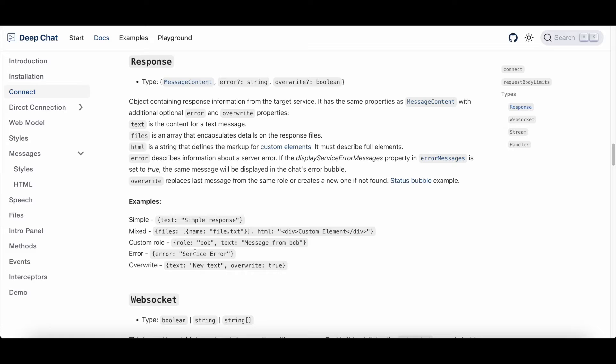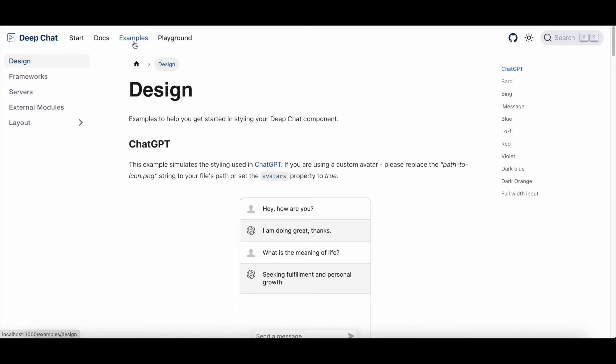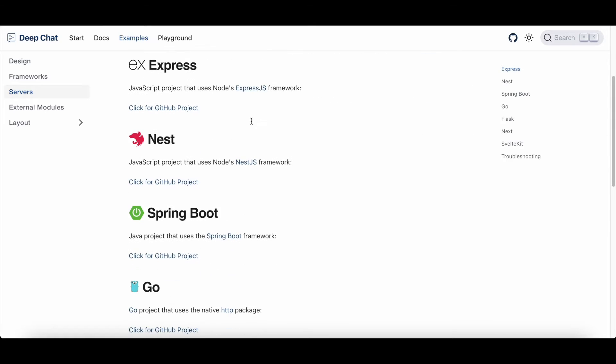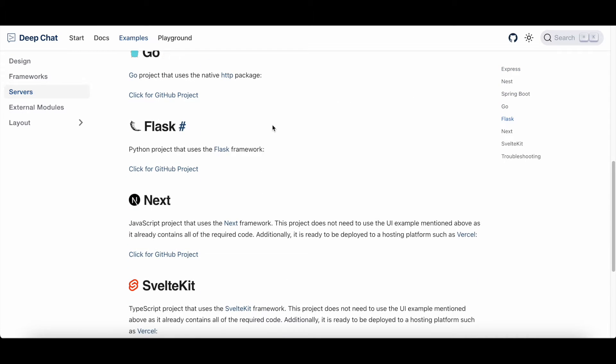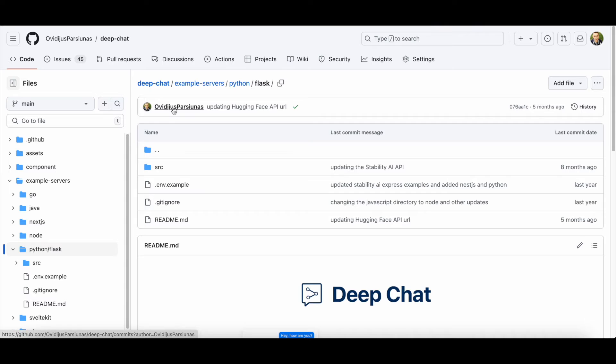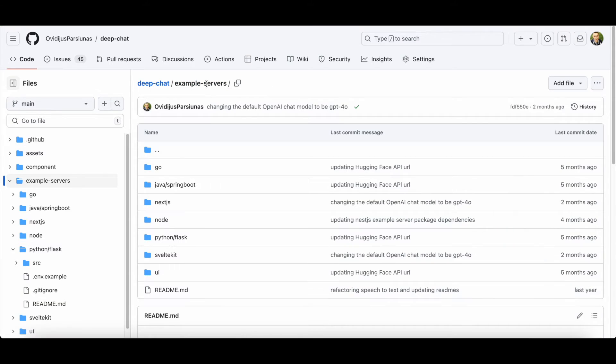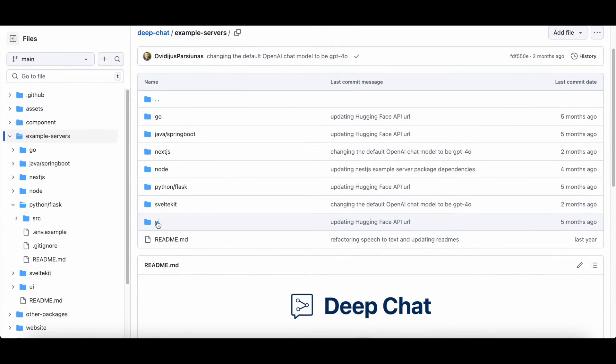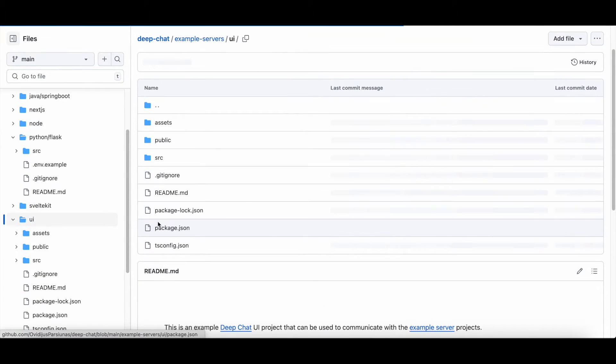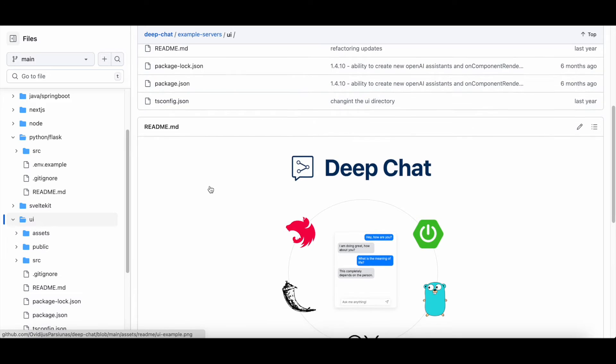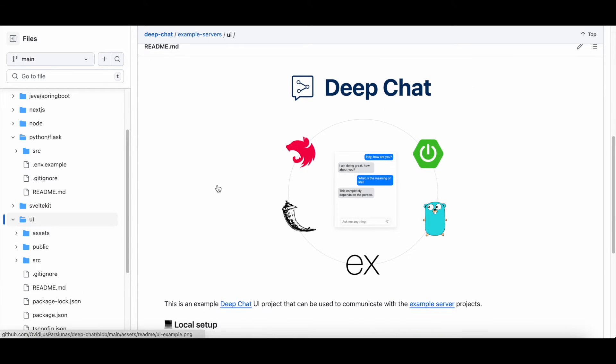Now you may be questioning how can you configure your endpoints to work with these formats. For that we can go to the example section, click on servers, and here we have a multitude of examples that you can use to suit your backend framework of choice. Also, if you want to find an example for connecting to these demo servers, you can navigate to and use the UI react project which has been pre-configured to automatically work with them.